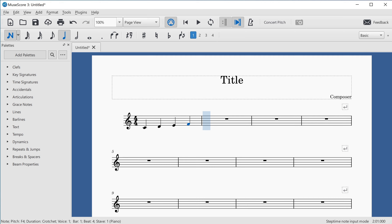I'll press 6 to switch to half notes, then press G to get a G4 minim on beat one. Then I type C to get C5 minim on beat three, and move it down the octave with Control and Down Arrow to get C4 minim on beat three.